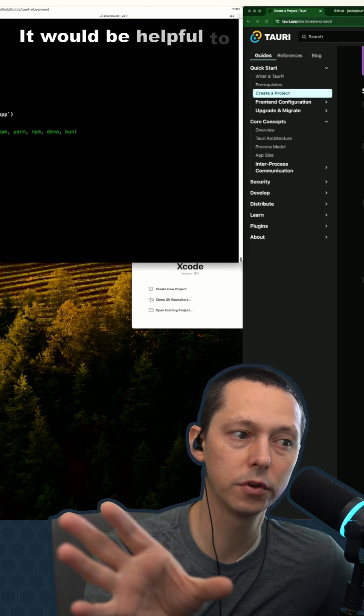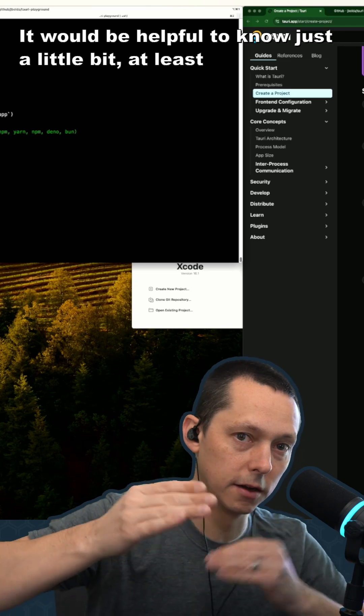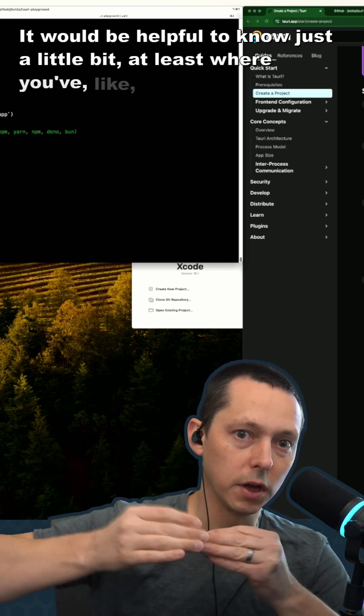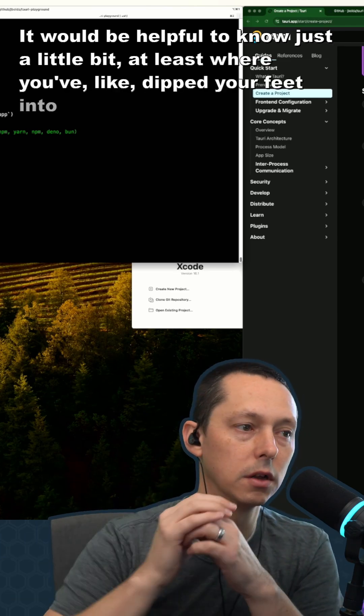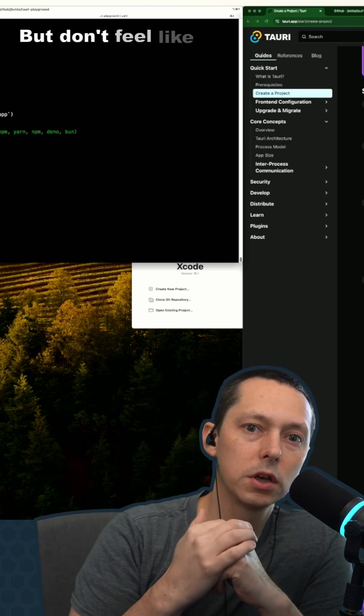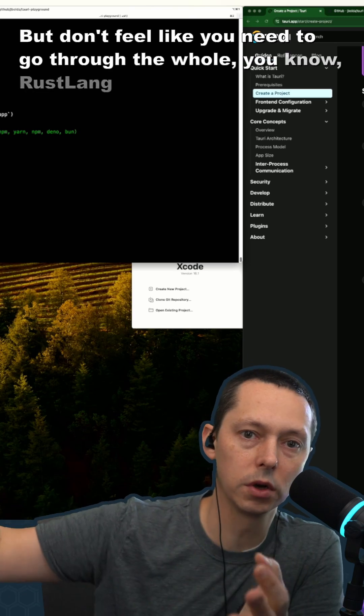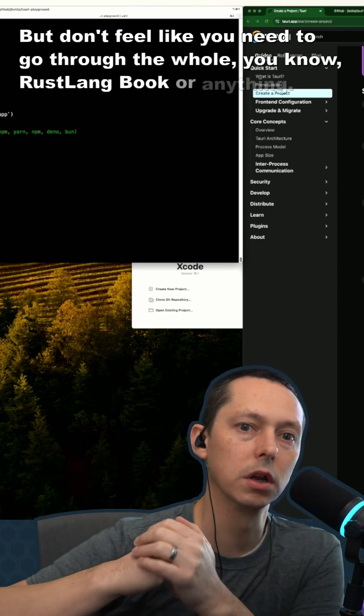It would be helpful to know just a little bit, at least where you've dipped your feet into it. But don't feel like you need to go through the whole Rust-Lang book or anything.